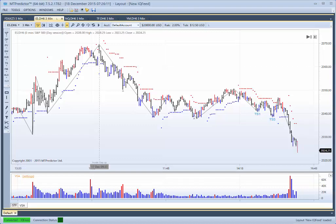Hi everybody, Steve Griffiths here, developer of the MT Predictor software program. In today's MT Predictor video, I would like to look at how the US e-minis unfolded yesterday, which was the 17th of December.